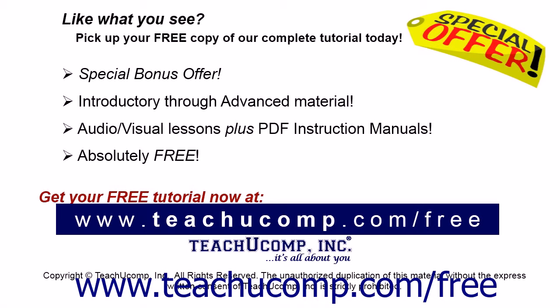Like what you see? Pick up your free copy of the complete tutorial at www.teachucomp.com/free.